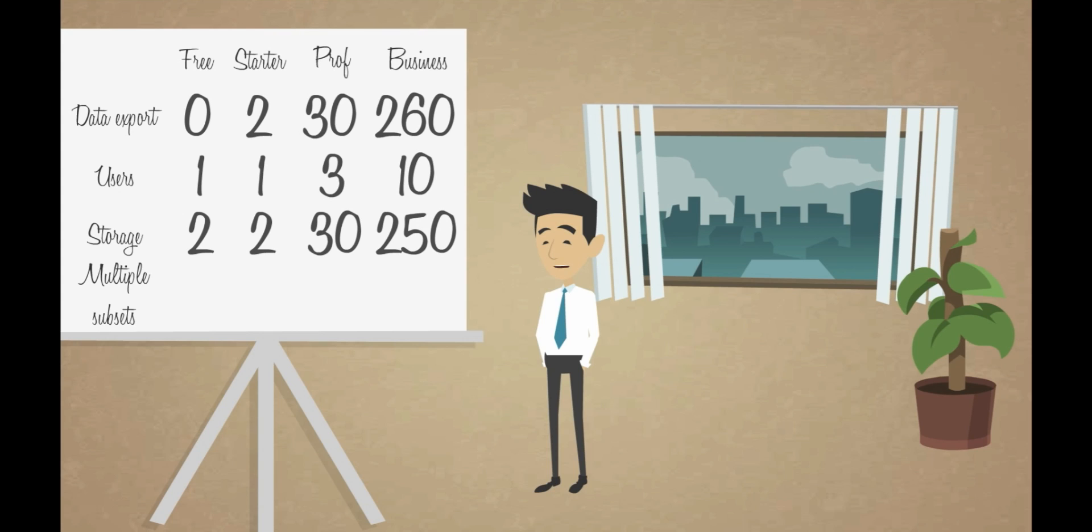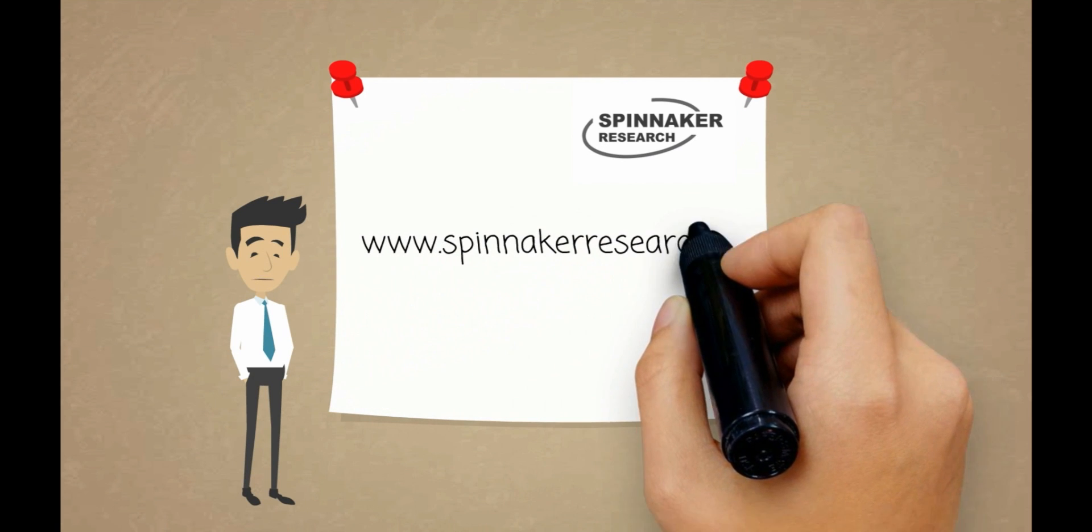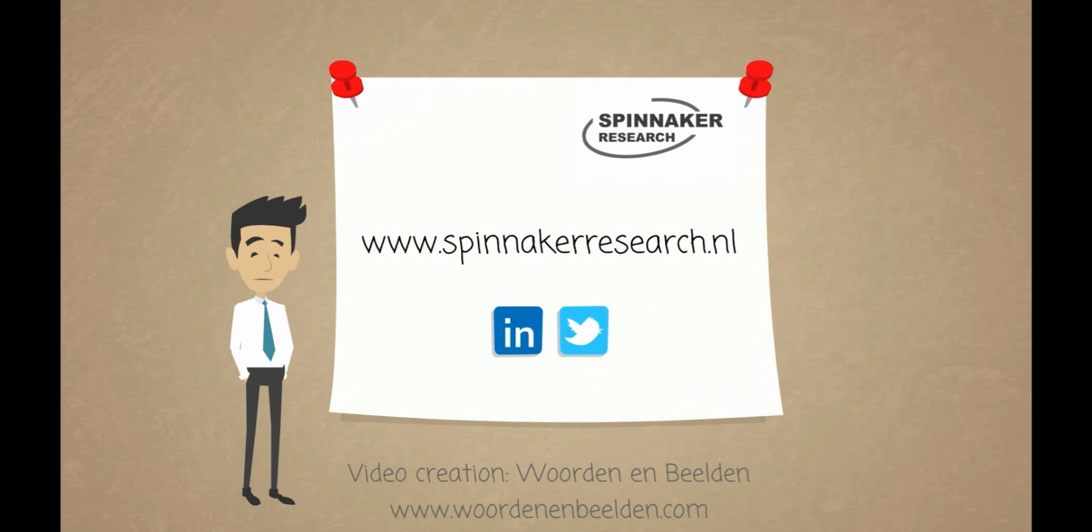Weighting multiple subsets in one go by splitting a data file is only possible with a professional or business account. Okay, we hope this demonstration was helpful. If you have any questions or comments, please don't hesitate to give us a call or send us a message.